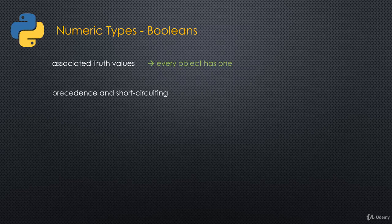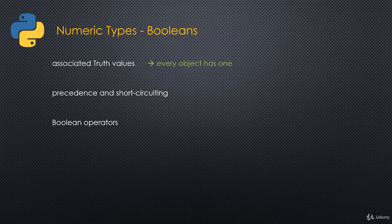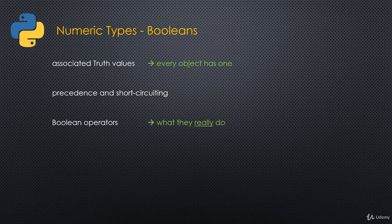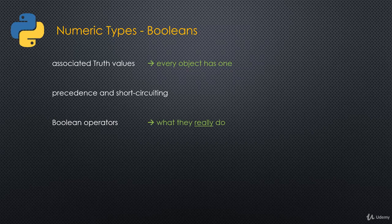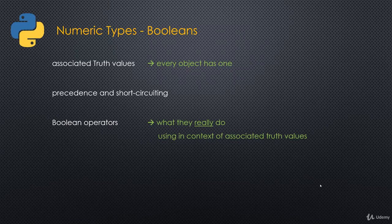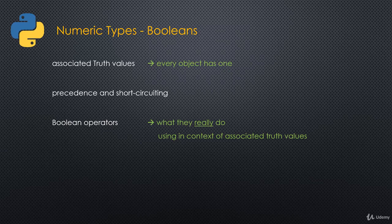Then we'll talk about precedence and short-circuiting with booleans. We'll talk about the boolean operators, the AND and the ORs and the NOTs, and what they really do. Because very often we come in thinking that the boolean operators AND and OR just take two boolean values and return a boolean value. Not so in Python. It actually does something else. We'll see then how those boolean operators, how we can leverage their actual functionality in the context of the associated truth values that every object has.